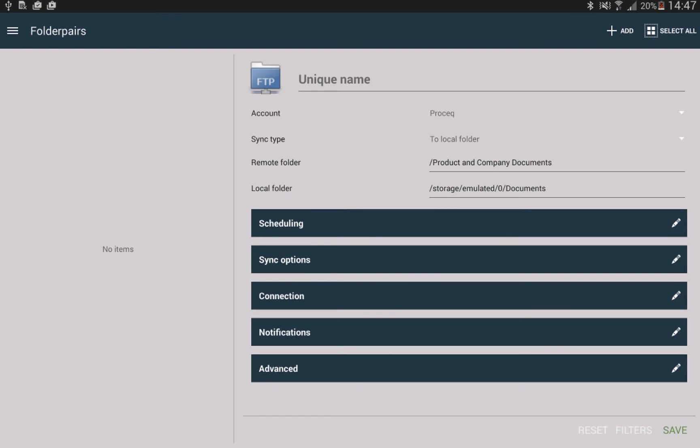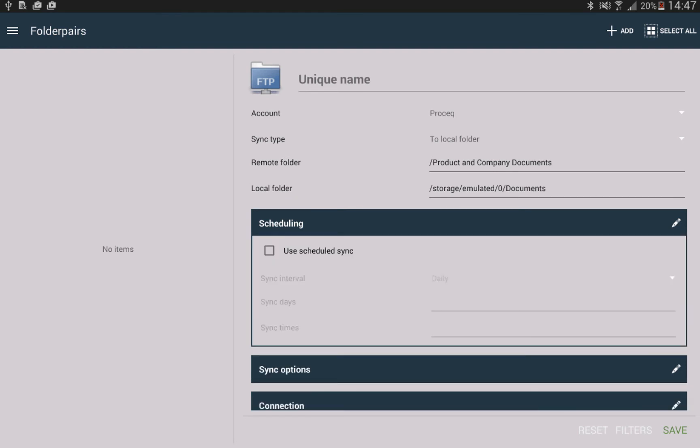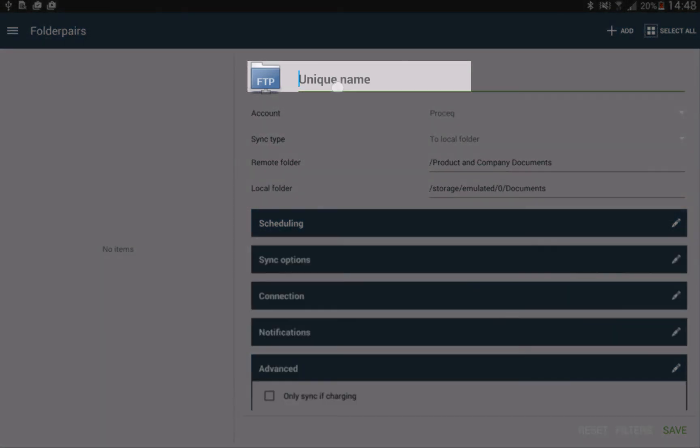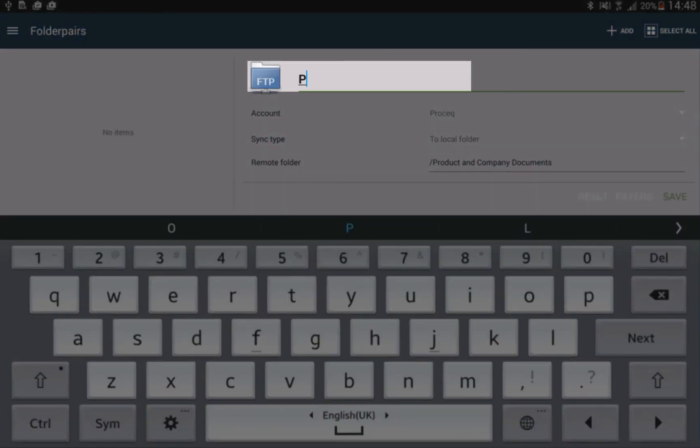For future synchronization, you may either define a sync schedule or manual sync. Alternatively, you may use the FTP login to access our documentation directly using other FTP clients.